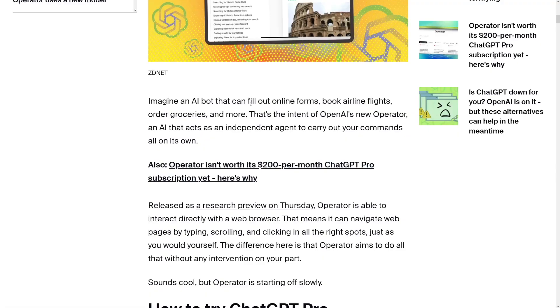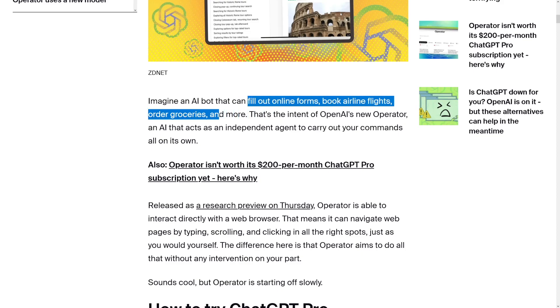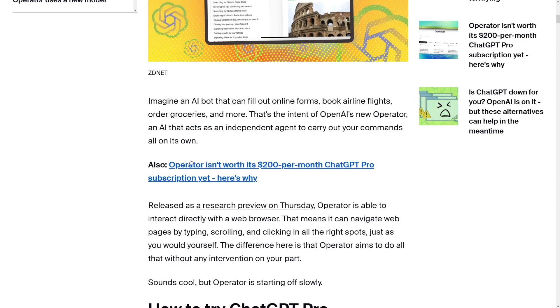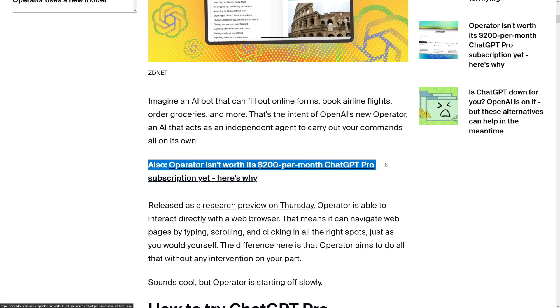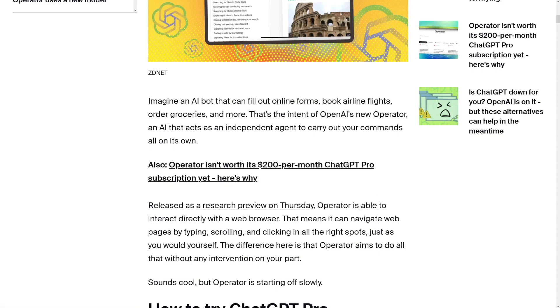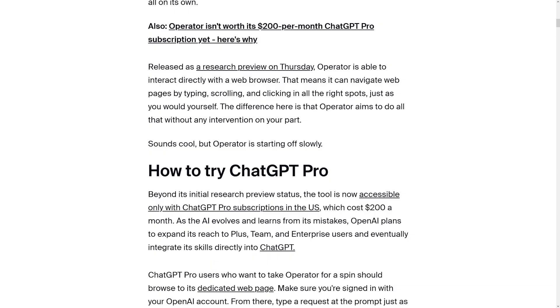The downfall: $200. It's too much. $200 for starters is too much to invest right now, but I think soon it's going to go down — they probably need to do a lot of testing. As it says right here, it can fill out online forms, book you flights, order groceries. Operator isn't worth $200 per month with a ChatGPT Pro subscription — I'm not going to waste your time with it. But it just needs time.